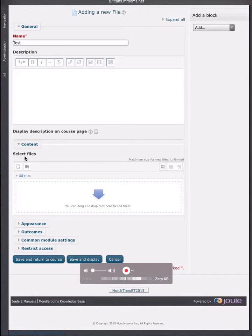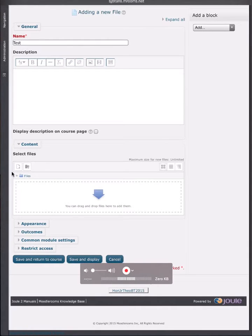All you need to do is go into any place that you would post a file and then click on this button right here. This is your add file button.